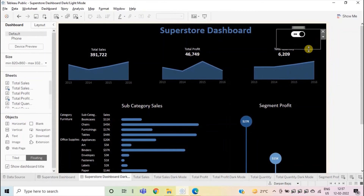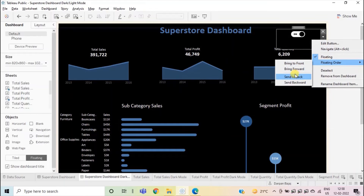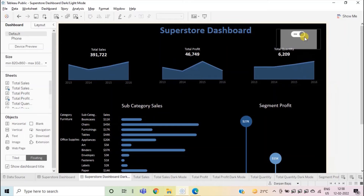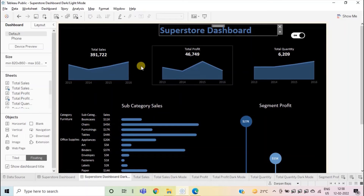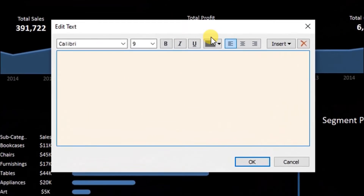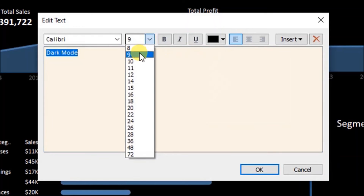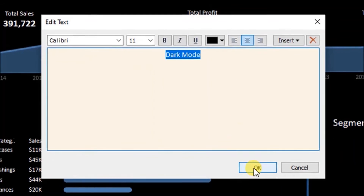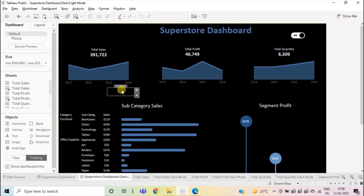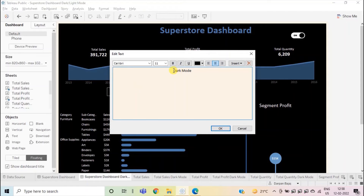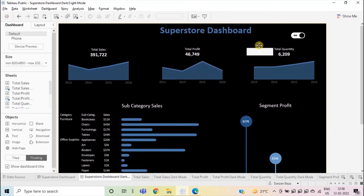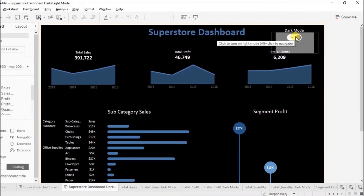Adjust the size of the button. From the dropdown, change the floating order to send to back. Here also we can add a text — 'dark mode.' Select the text and change the font color. We will change the font size to 11 and center-align, then click OK. We will have to change the font color to white so that it is visible in the black background. Select the color white and click OK. Adjust it just above the button. Now when we hover on this button, you will see: 'Click to turn on light mode.'